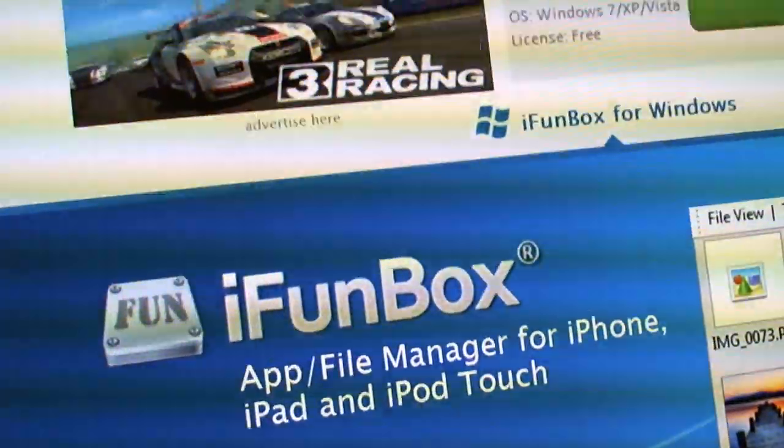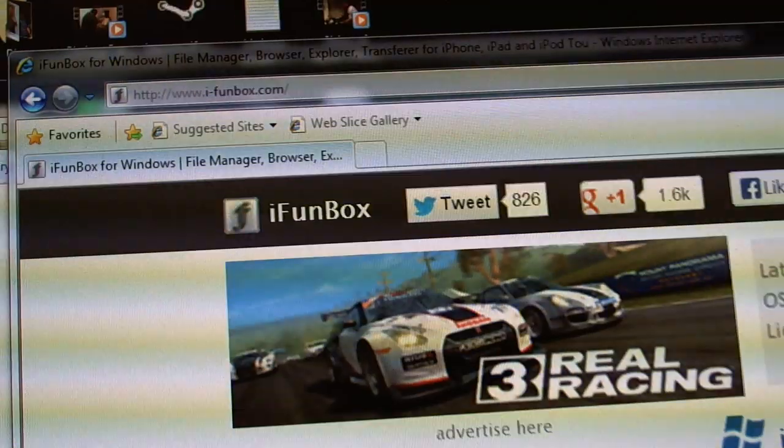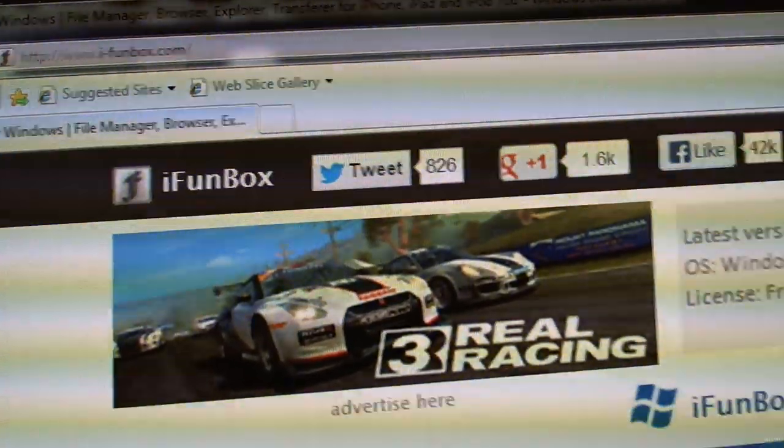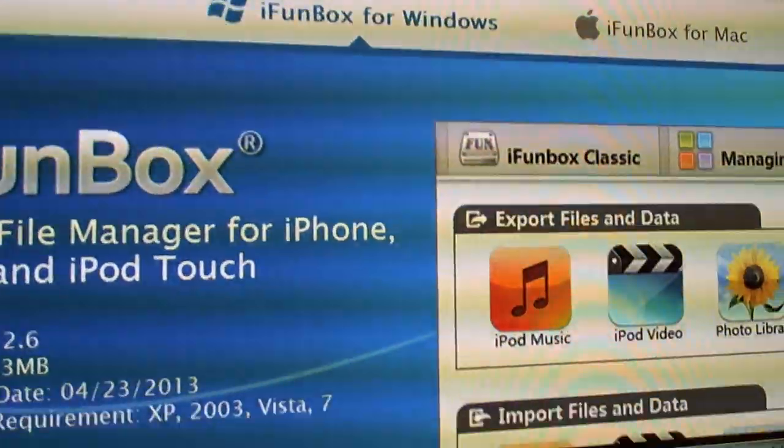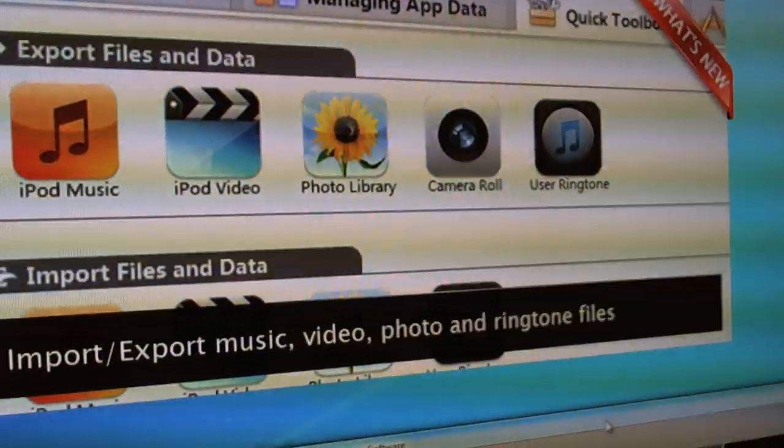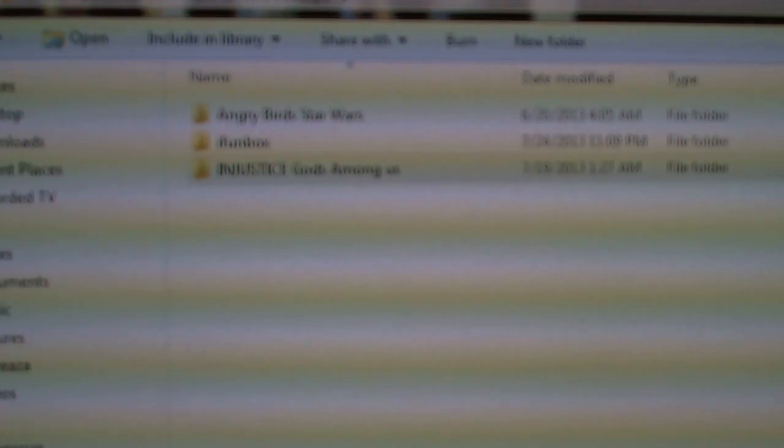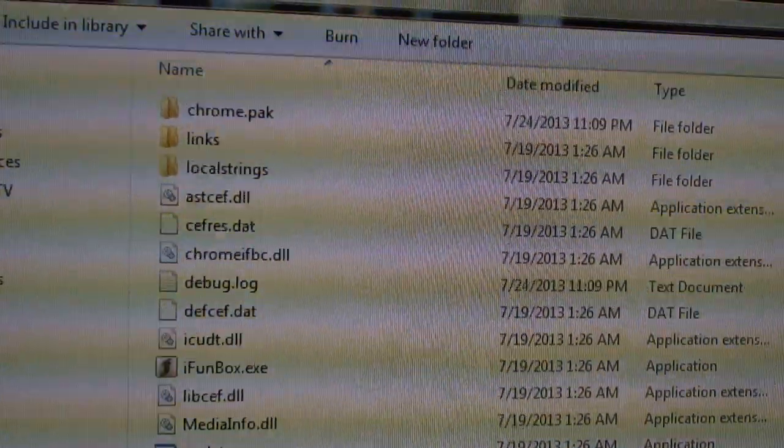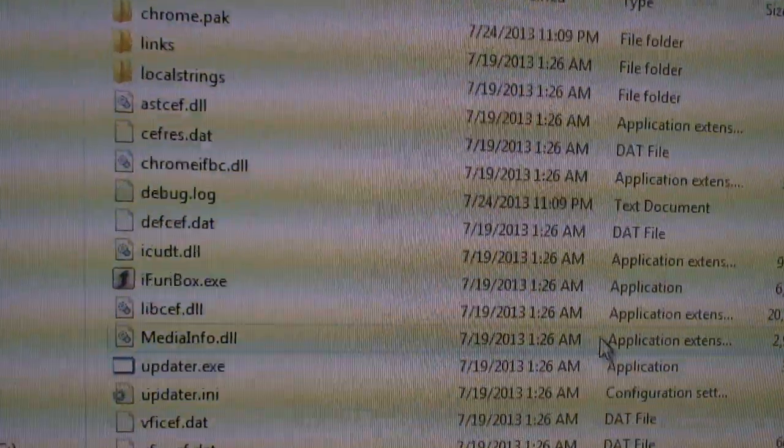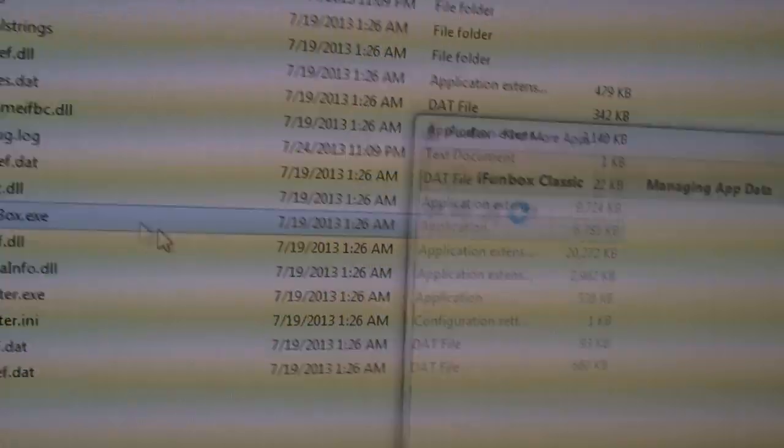So anyway, what I'm going to do here now is show you the iFunBox website. And that is right over here. It's iFunBox.com. And that's kind of what the program looks like basically. Let me now run the actual program.